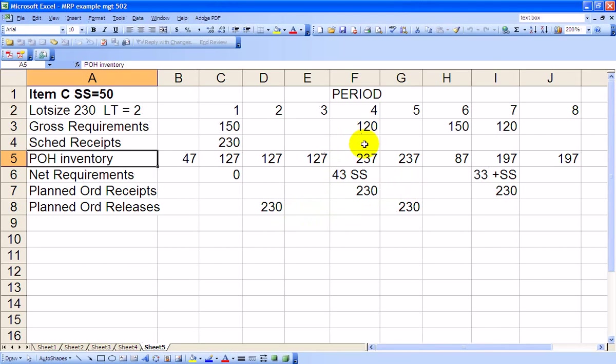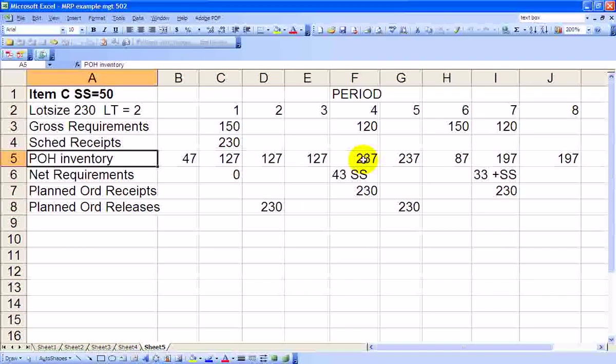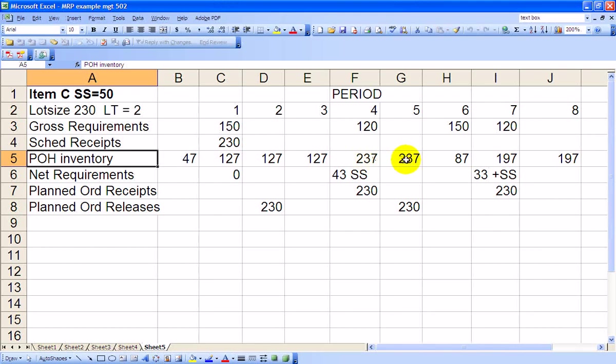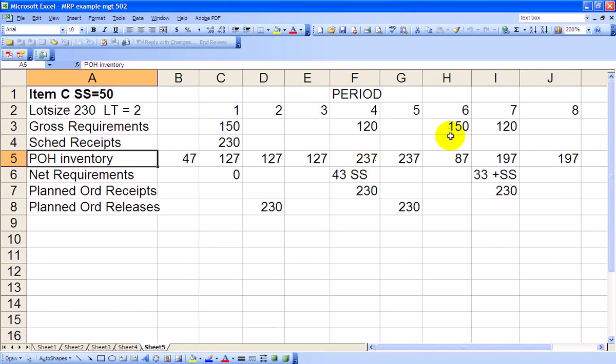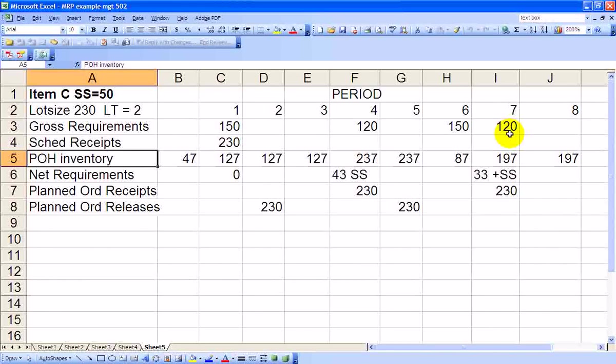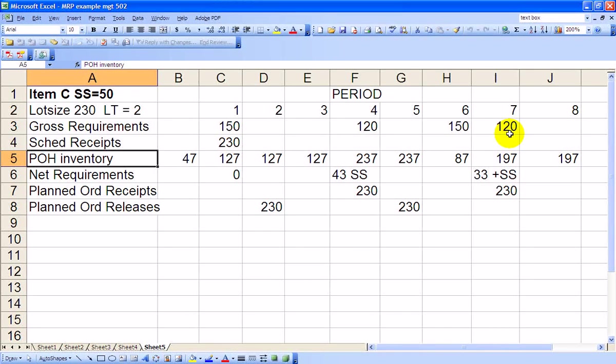That 237 units carries over into Period 5. We have 150 going out the door in Period 6 for Chair A. So 237 minus the 150 going out ends up with an inventory level of 87. In Period 7, we need 120 for Chair B, so we're 33 units short. The net requirements is actually the 33 that we're short, plus the safety stock of 50 that we have to end up with. So our actual net requirement is 83 units.